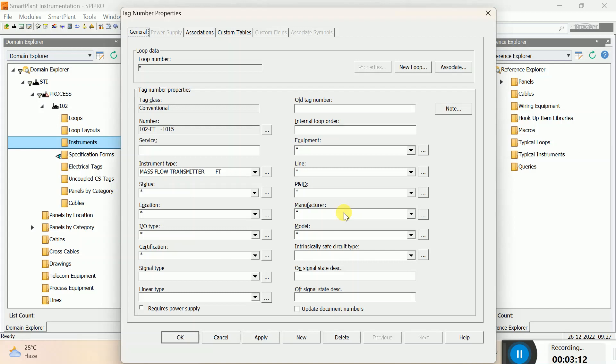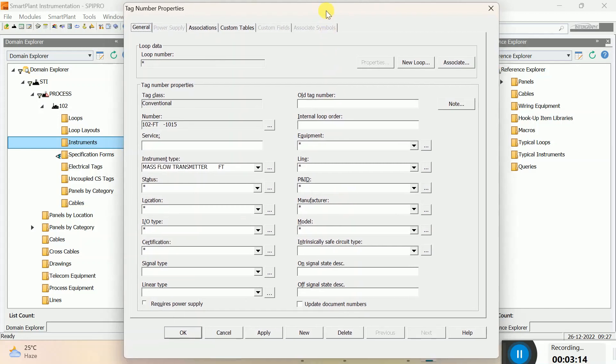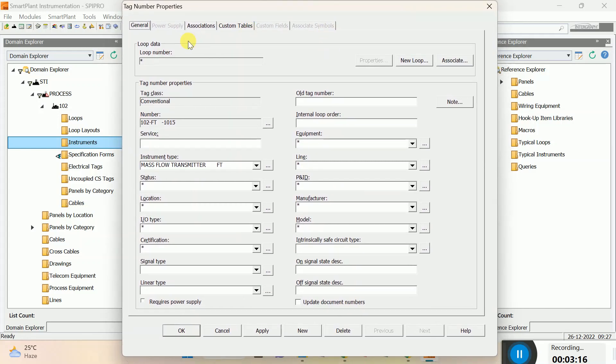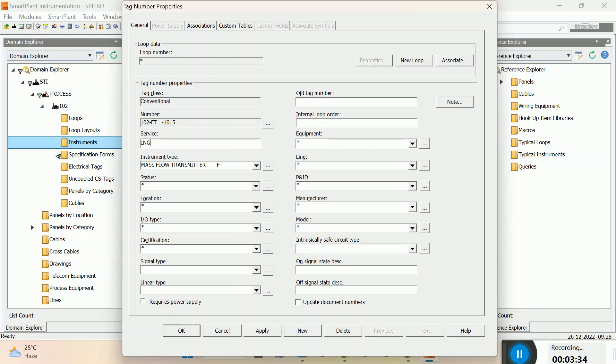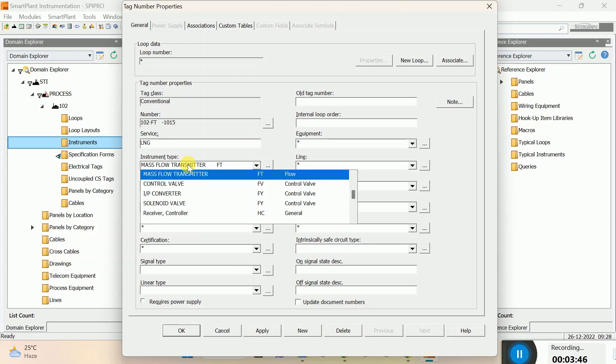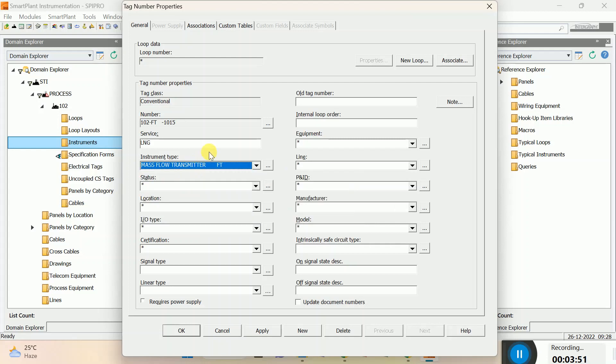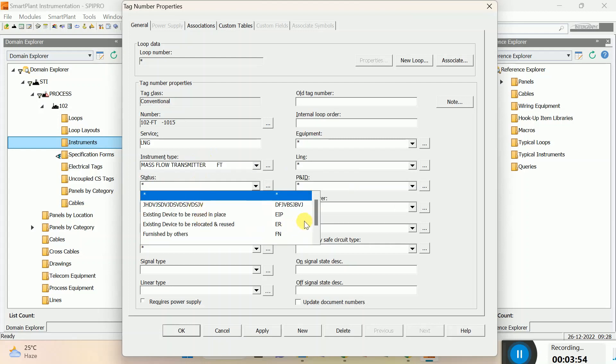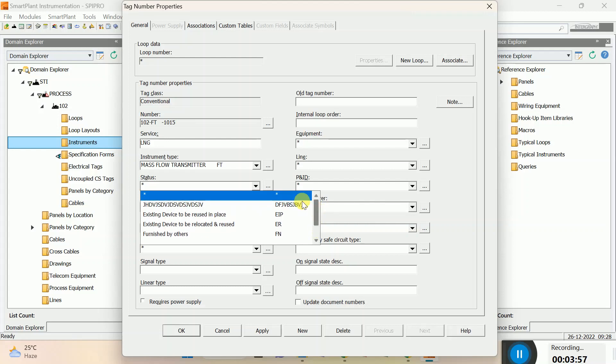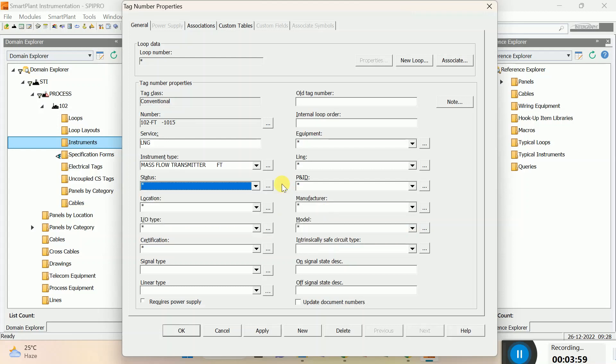Now it's asking tag properties. Just wait for 10 seconds. It's come. See, there is mentioned tag number properties. You just fill here tag number properties. There are lots of spaces we have to fill. Like, you just fill LNG service, whatever your service is, you can fill. Instrument type - no need to select the instrument type because you already selected. If you want to modify or change, you can, no problem. Status - you can select a status also from here. Now please see carefully.